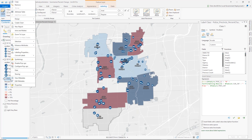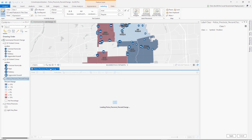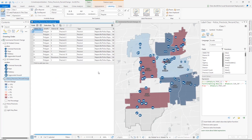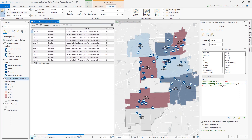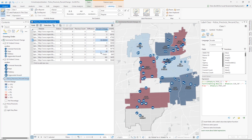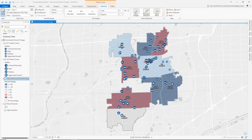Now I can look at the attribute table to see what's under the hood for this output layer. For each individual precinct area, I get a current count value — that is the count of Q2 violent crimes — a previous count value, a net difference, and then a percent change value. You can utilize that data to prepare a variety of different crime types' percent change maps by your individual precincts.